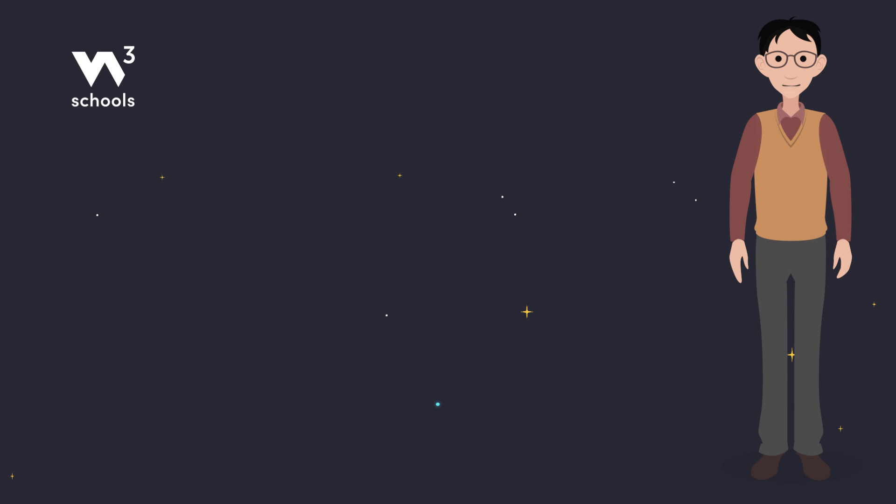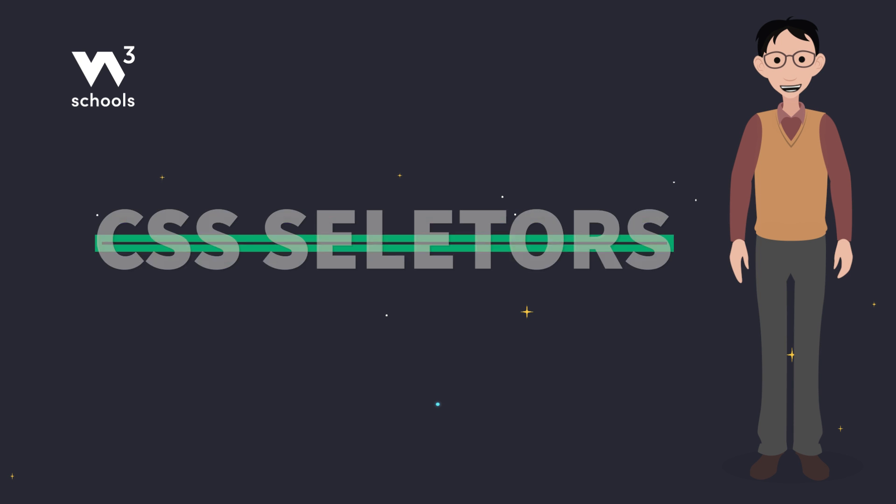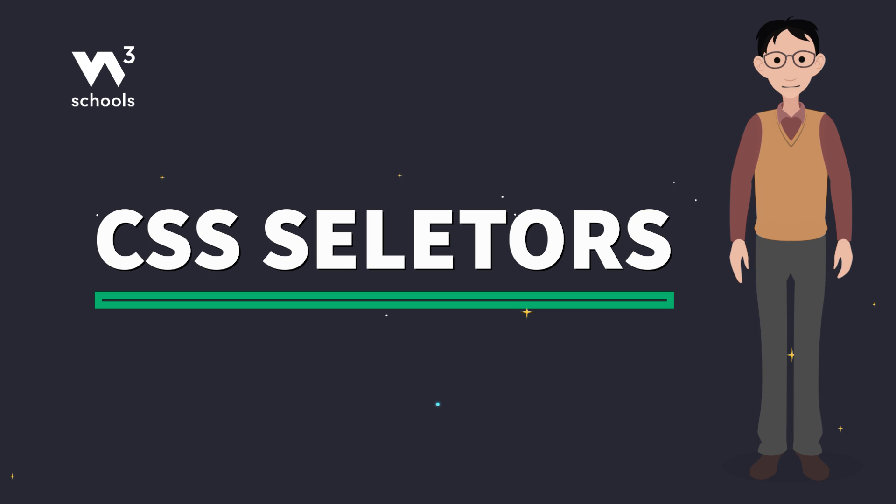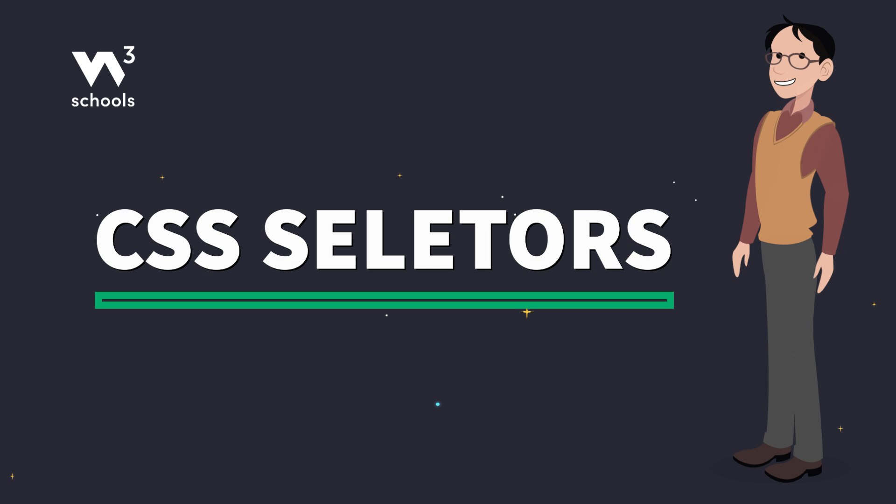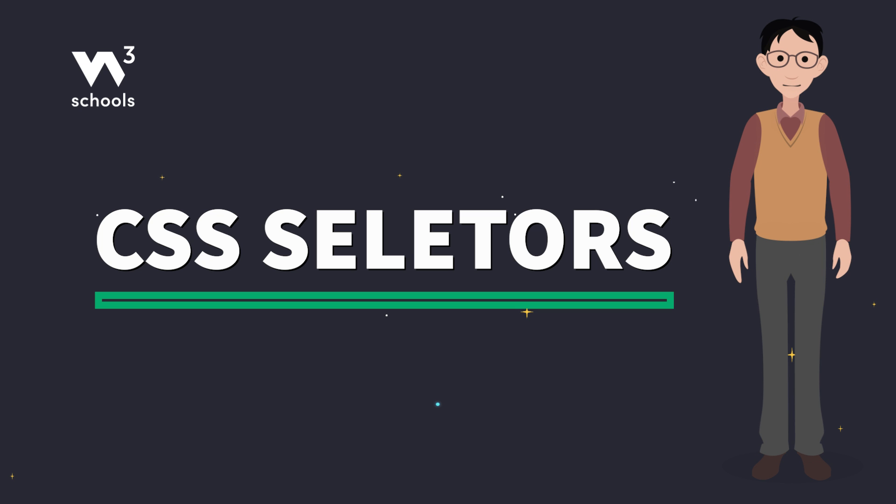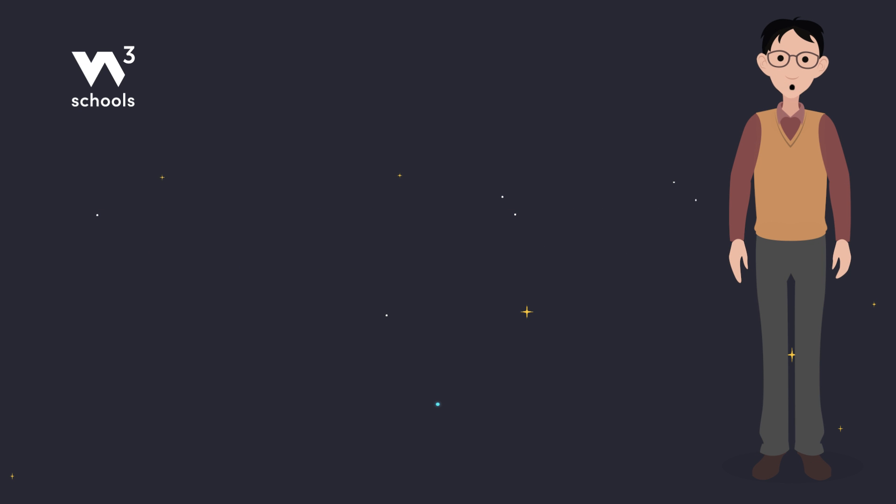Welcome back, web wizards. Today, we're diving into the magic of CSS selectors. With these spells, you'll target exactly what you want to style on your web page. Ready? Let's start our journey with w3schools.com.